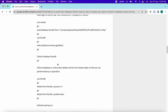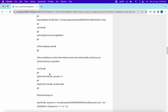Once the database is online, we need to ensure all users and permissions are present. In the above steps we performed BCP out. Now, before running BCP in, we need to perform some data operations. Use the dev database and run: delete from devdb..sysusers where uid > 1.